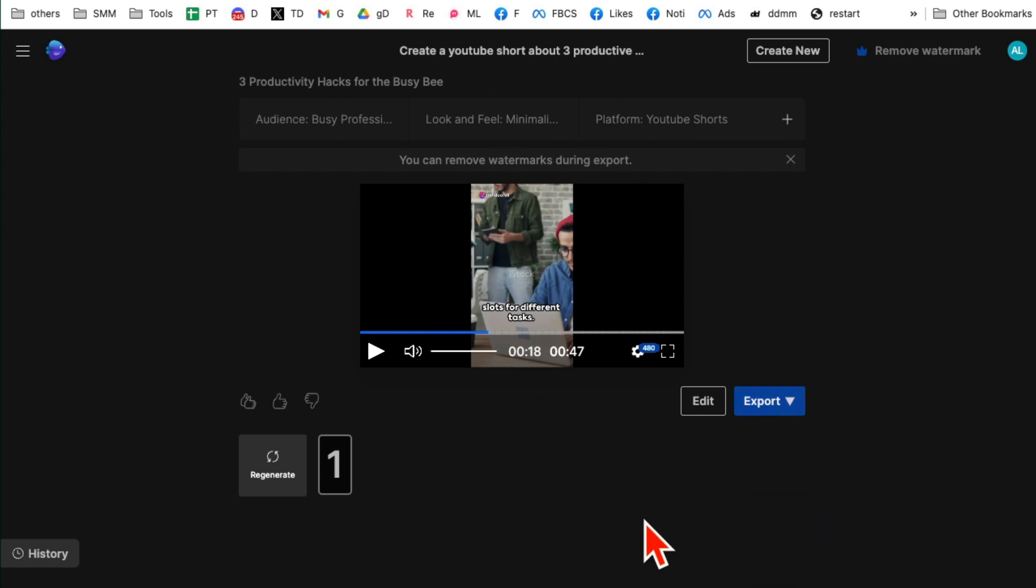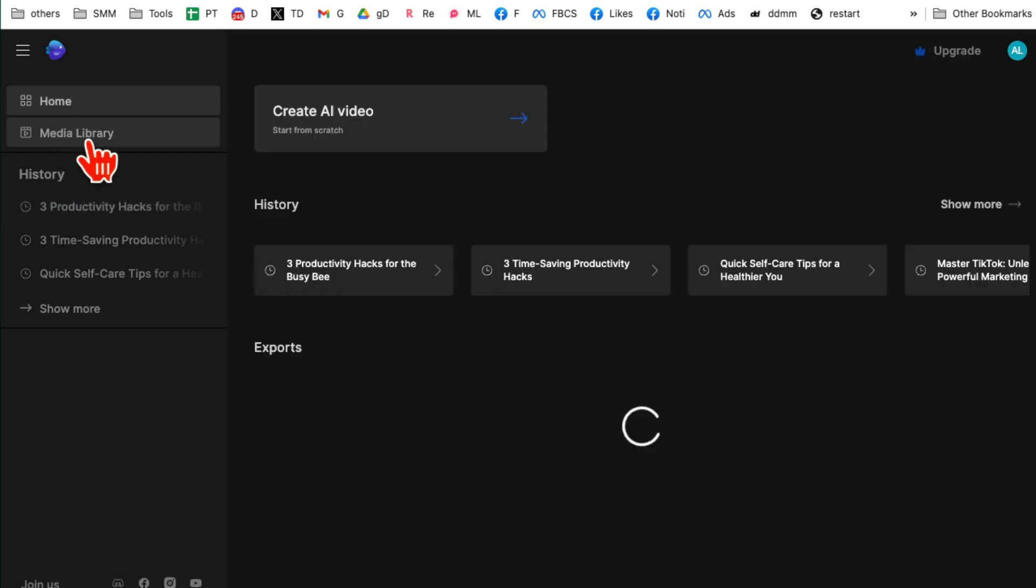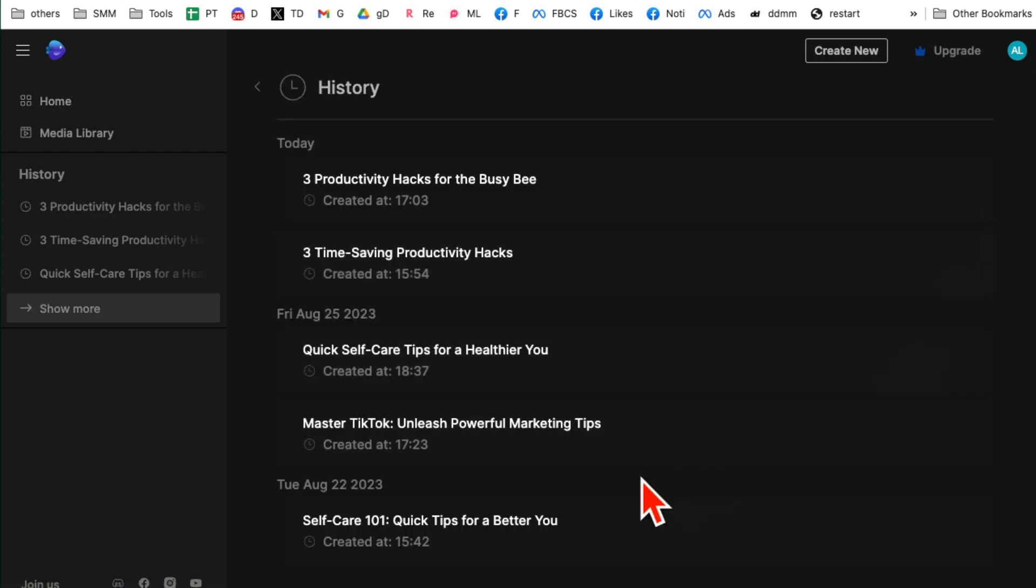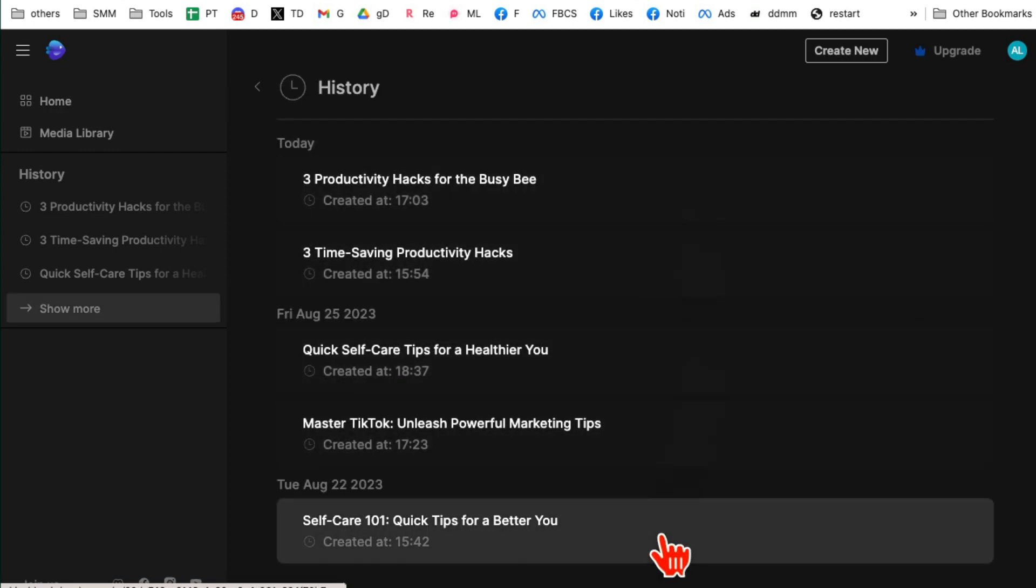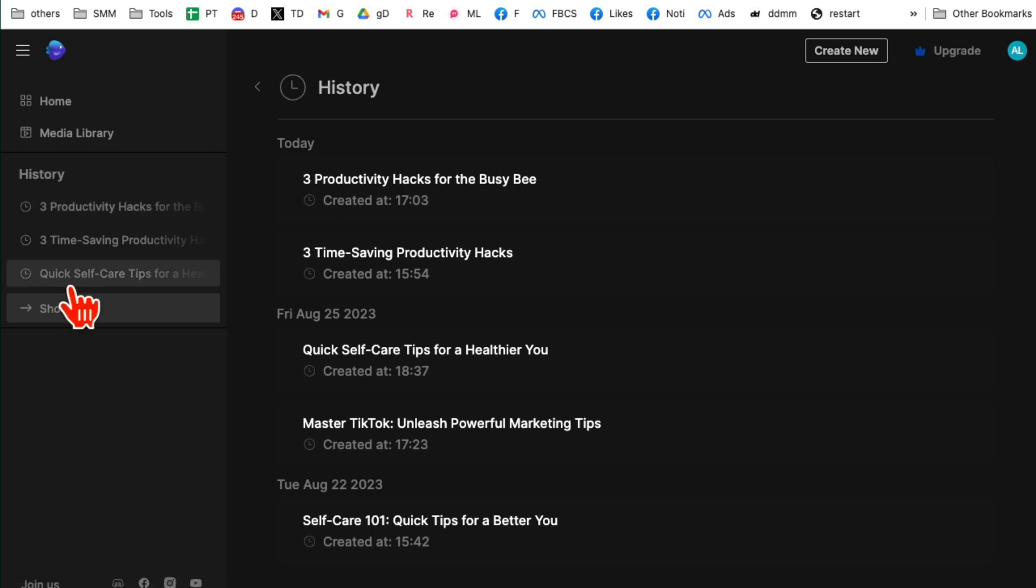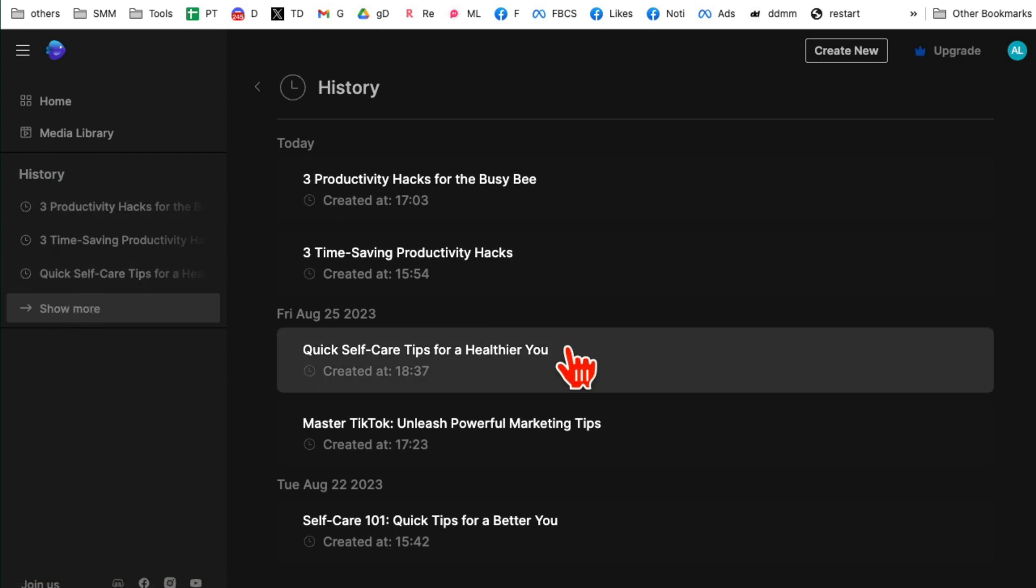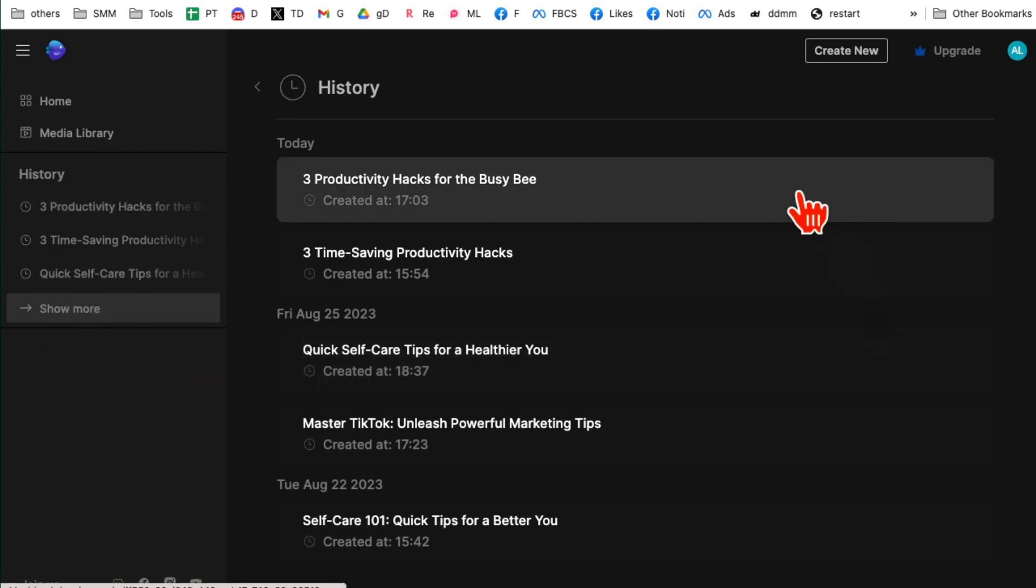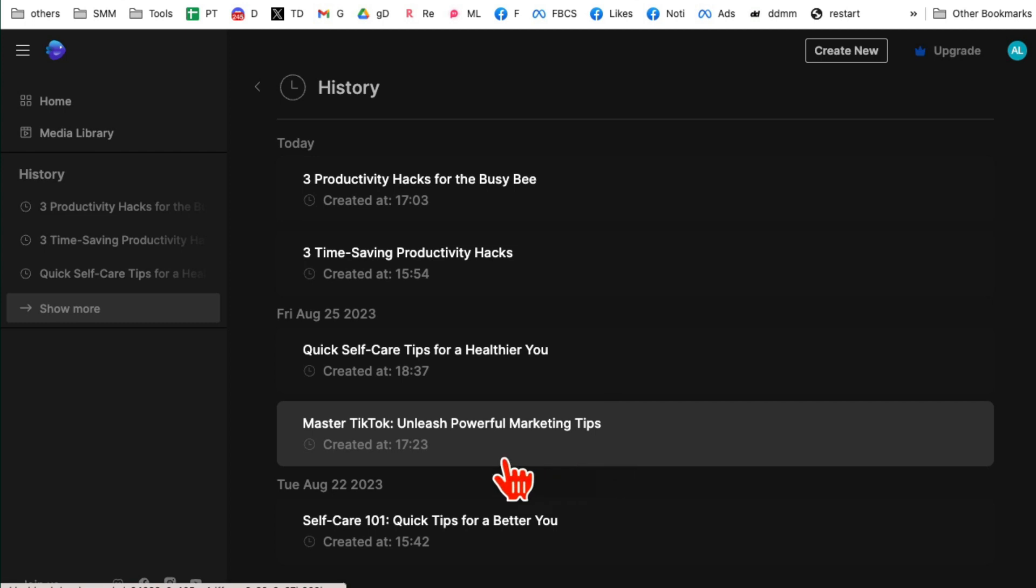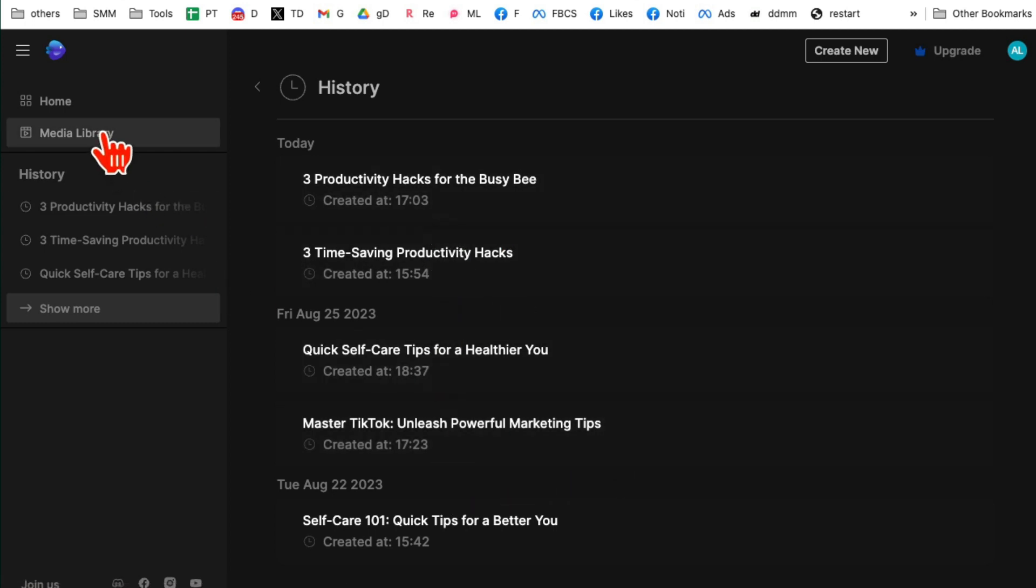And then like I said, you can export and then use it on your social media channel. Now I want to show you, if you go here, here is the history. Let me go to home. You can see all of the videos that you have generated. Show more. Here are all the videos that I've generated in the past. I can under history too, I can see everything. So all of your creations, all of your AI video generations are saved.